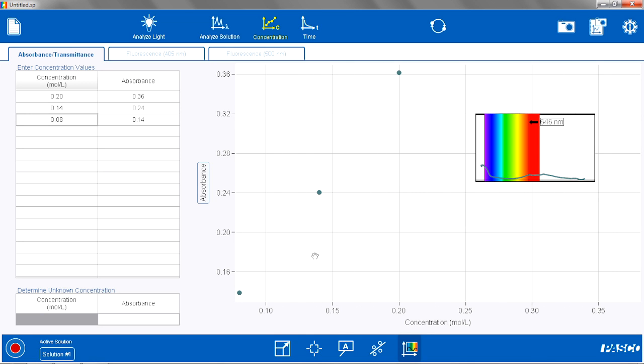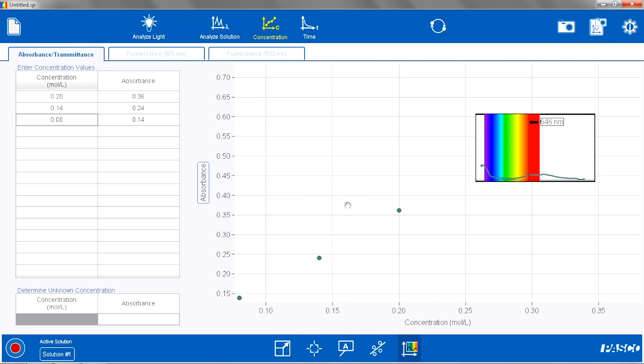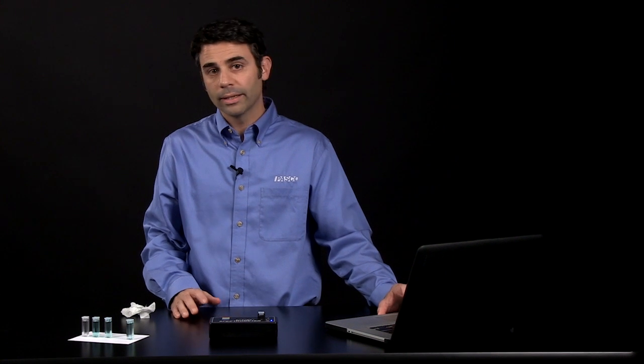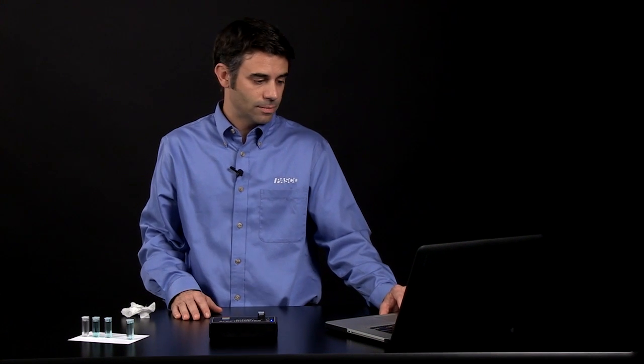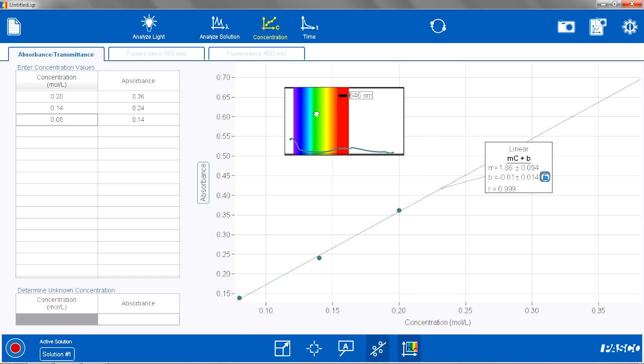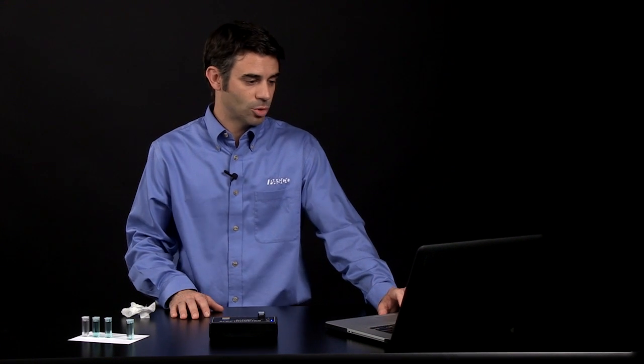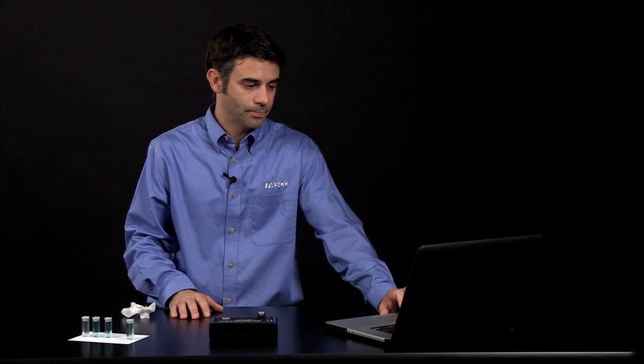I am going to rescale it a little bit so we can see the graph and the full spectrum better. I am going to apply a linear fit to that. I am going to show a linear fit. I can see my linear fit with the slope, the intercept, and the R value of 0.999. Pretty good fit for those concentration and absorbance values.